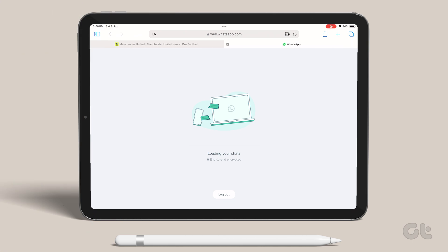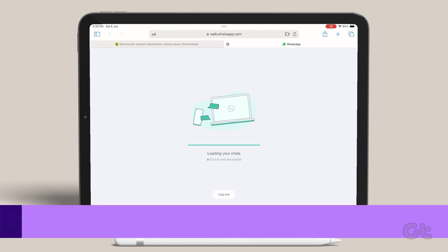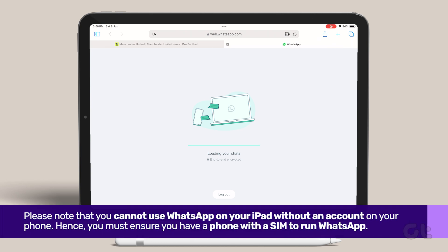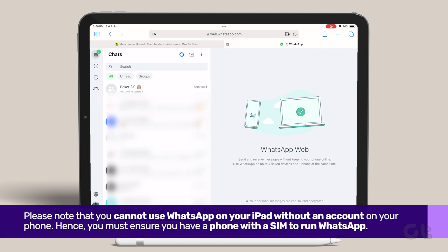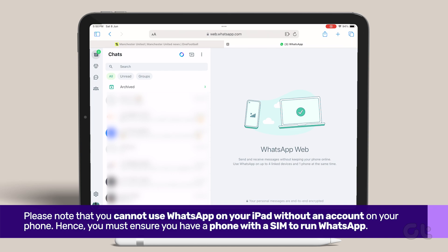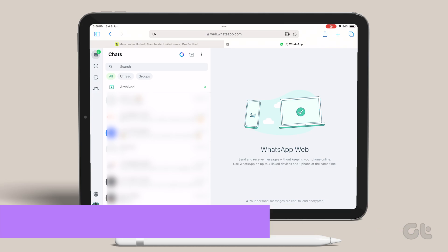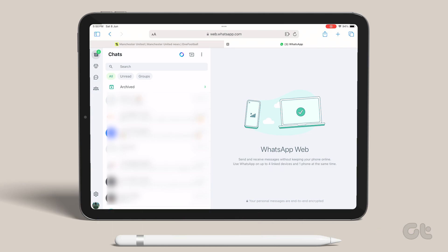The chats will take some time to load on the iPad. After a few moments, your WhatsApp account is ready for use with your iPad. Please note that you cannot use WhatsApp on your iPad without an account on your phone. Once linked, though, you can continue using WhatsApp on your iPad even if you don't use it on your phone.